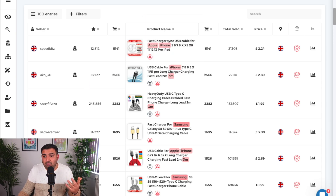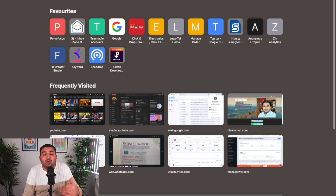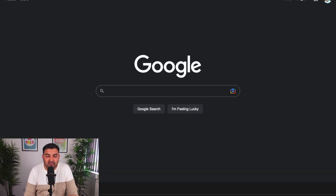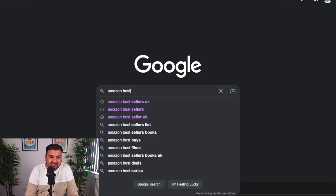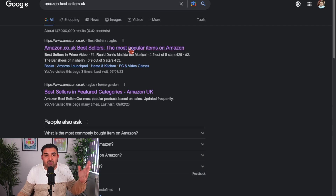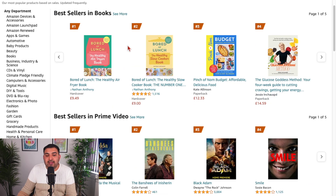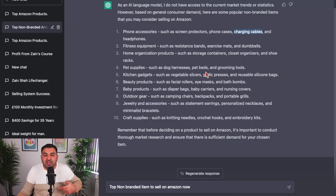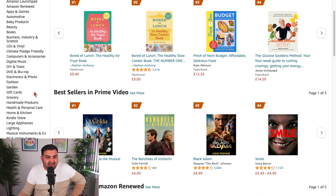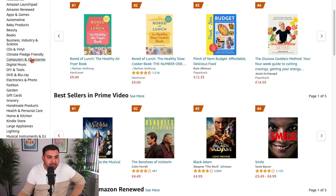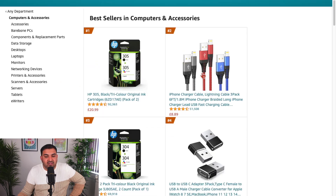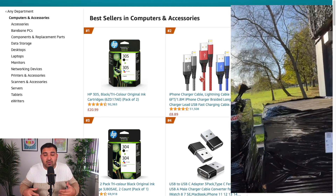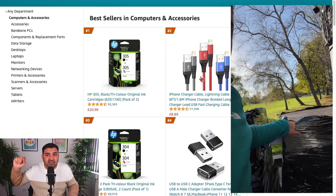If you don't have these paid tools, what you can normally do is come to Google and type 'Amazon bestsellers UK' — or US, depending on your country. Once you're there, Amazon categorizes items based on how many sales they're getting. We already got the idea from ChatGPT that we're looking for charging cables, so just select the relevant category — in this case, computers and accessories — and you can straight away see the types of cables doing really well.